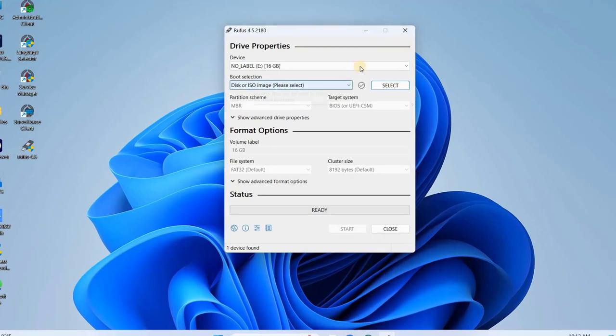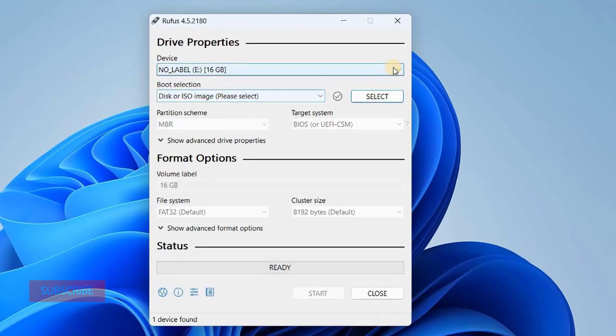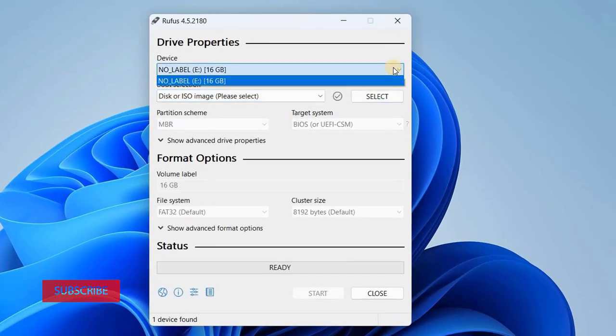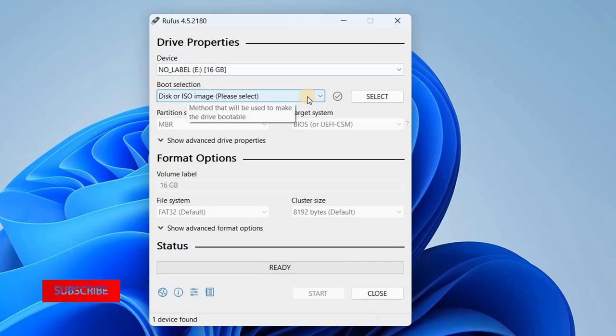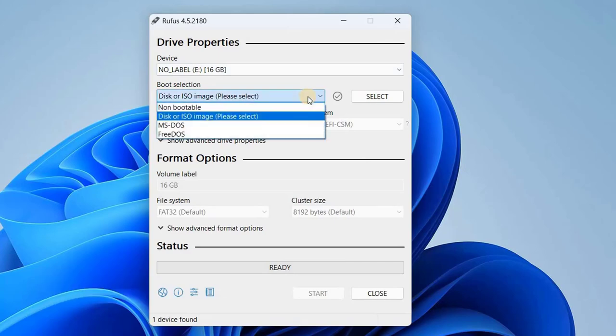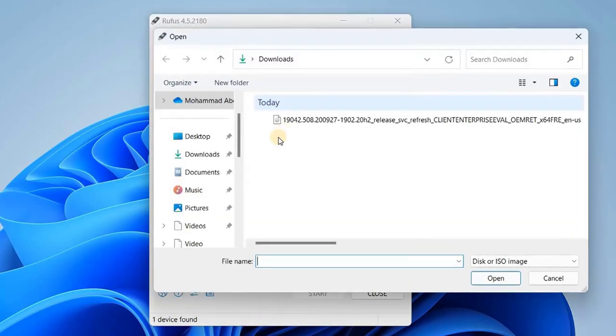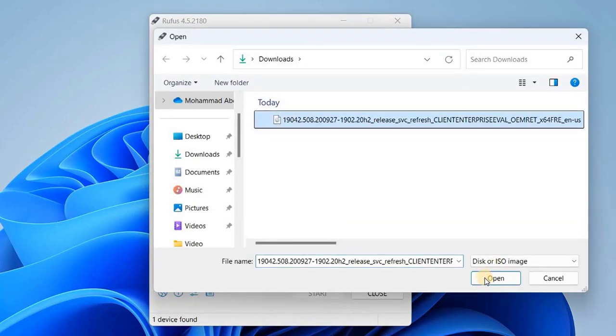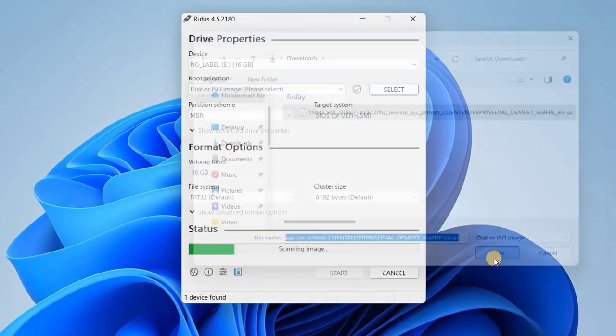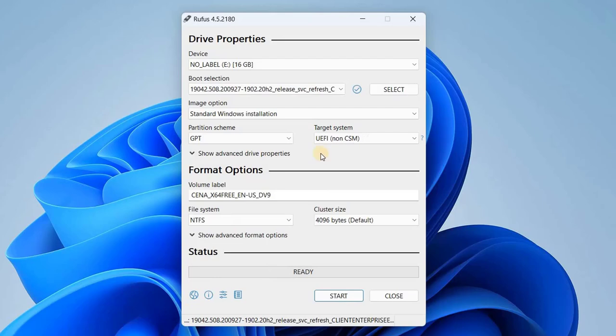Once Rufus is up and running, you'll need to select your USB drive. After that, under the boot selection menu, choose the option disk or ISO image and then click Select. Find and select the ISO file for the operating system you want to install.